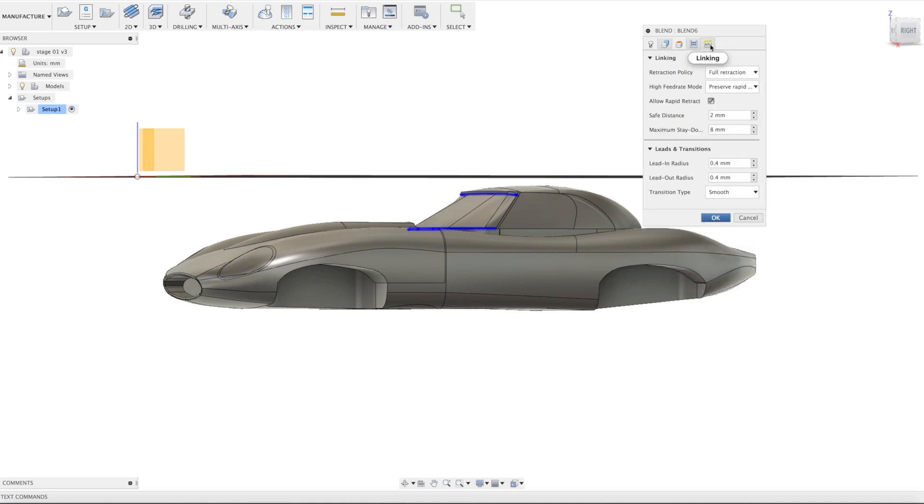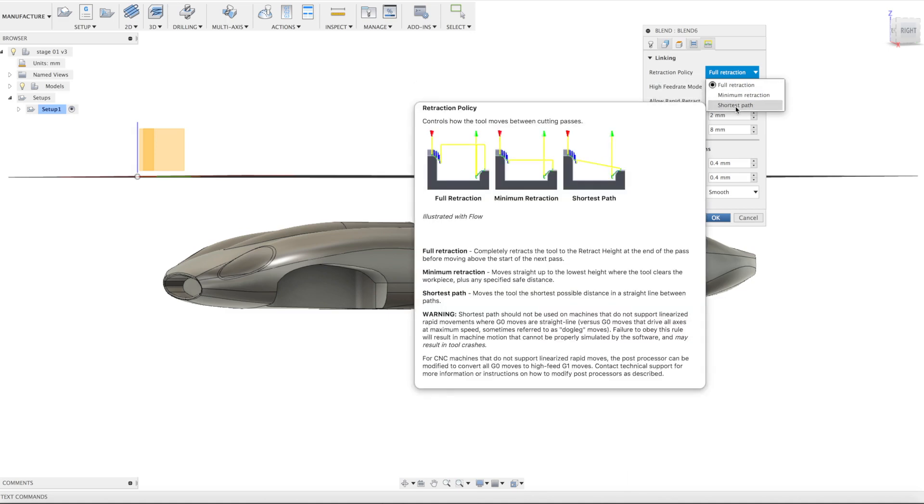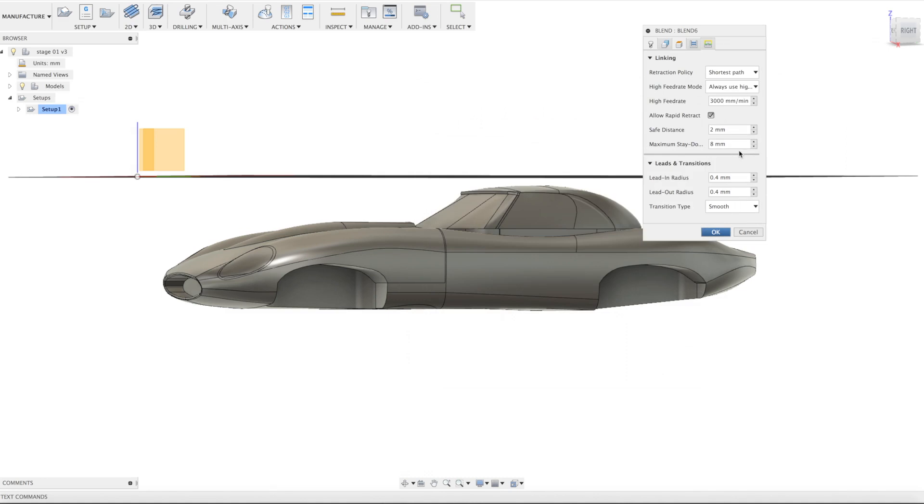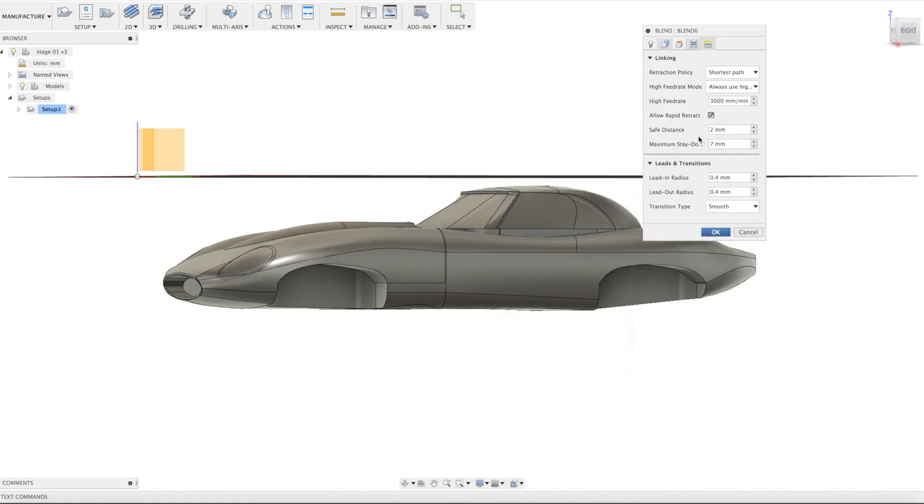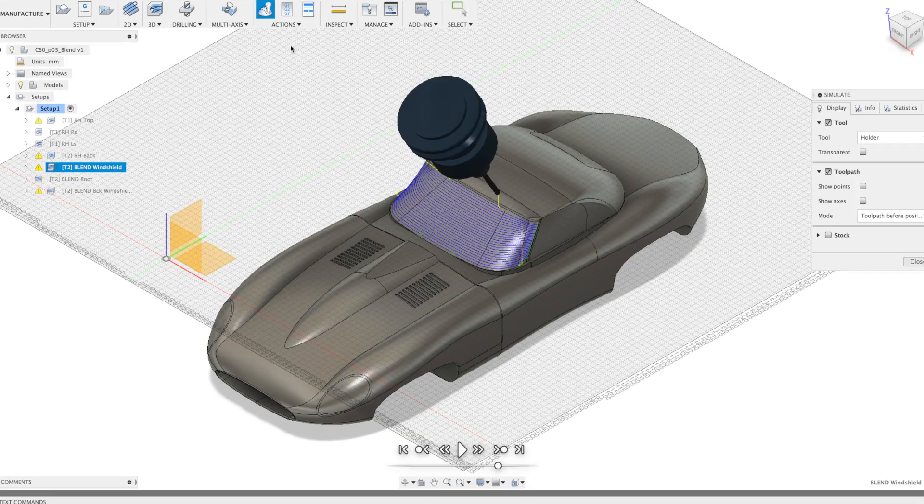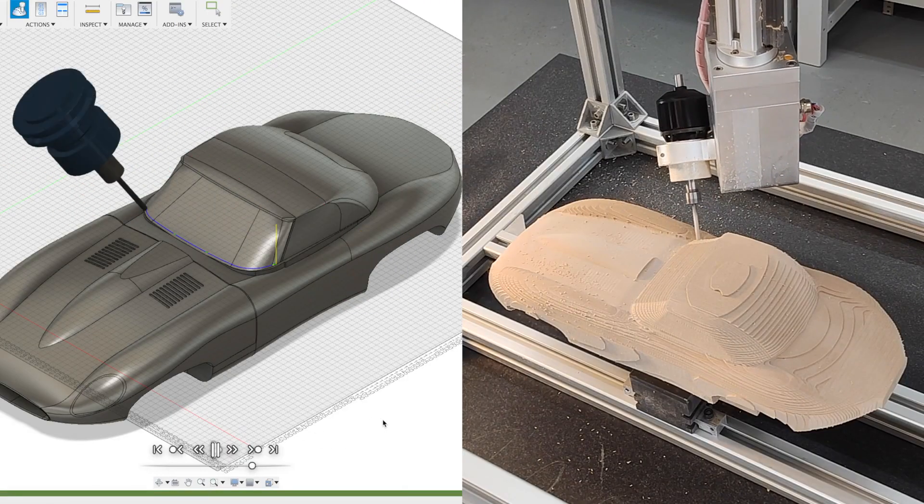Linking. Choose shortest path for retraction policy to reduce spindle time in the air. When using Fireball Tomahawk specifically, we found that using high feed makes the transitions really smooth. Transition type smooth is important for finishing strategy. Before you can refine all of the settings, click OK and simulate.